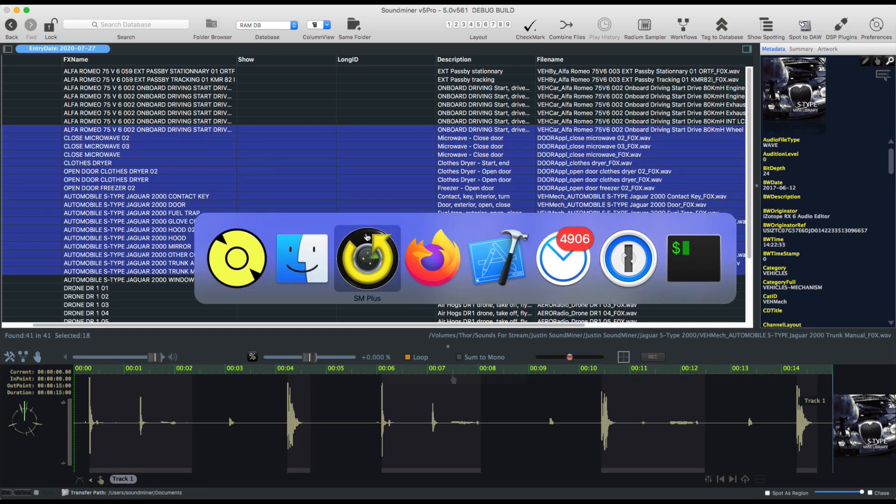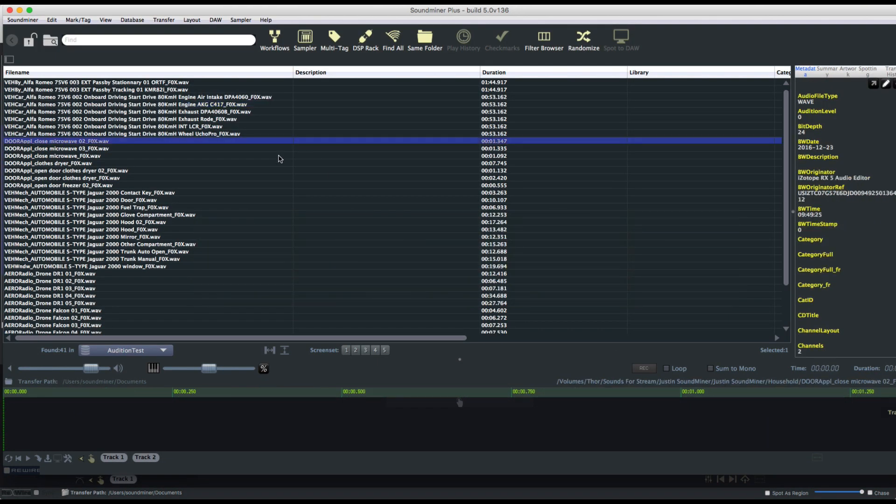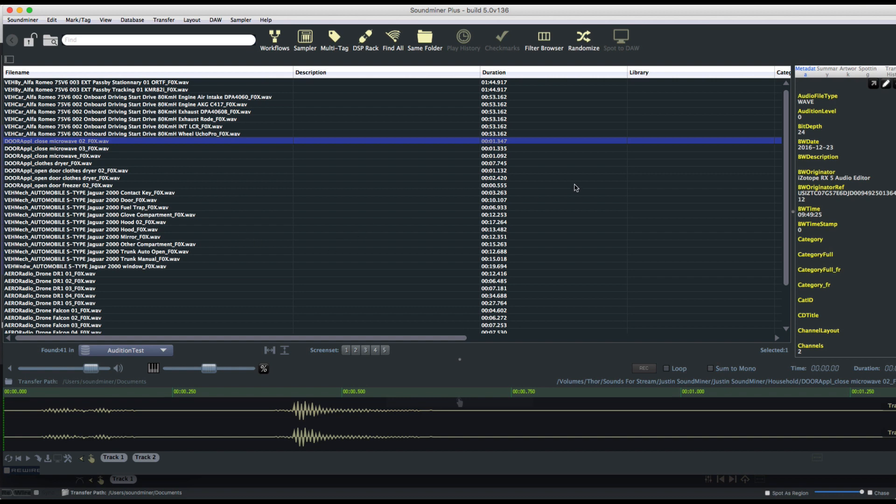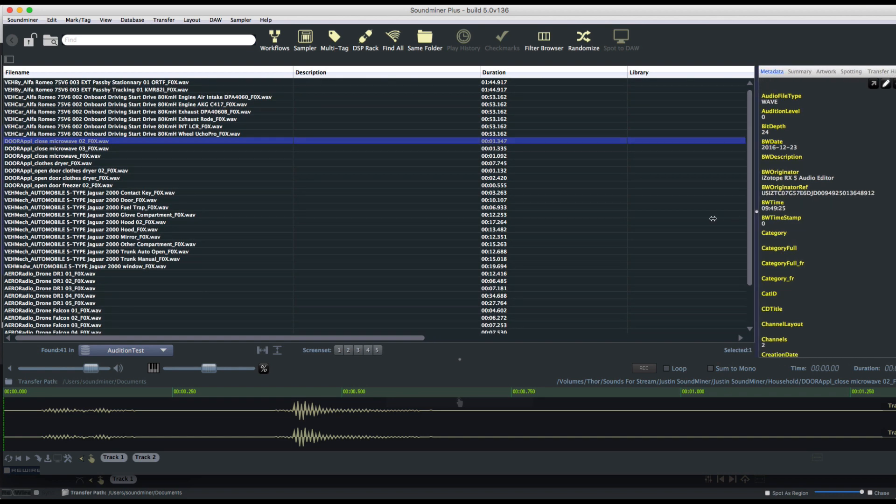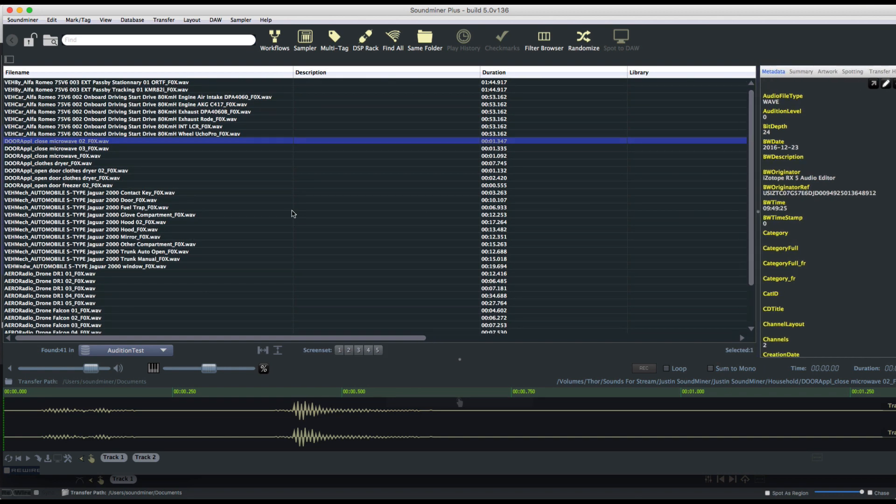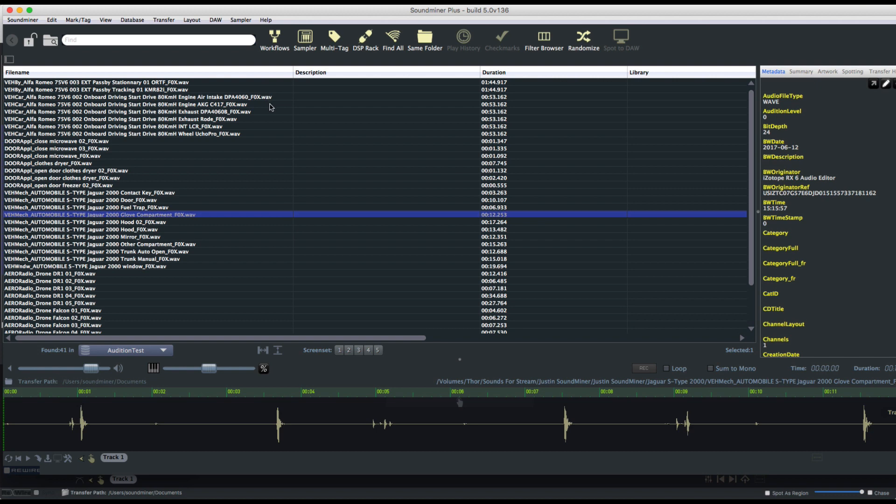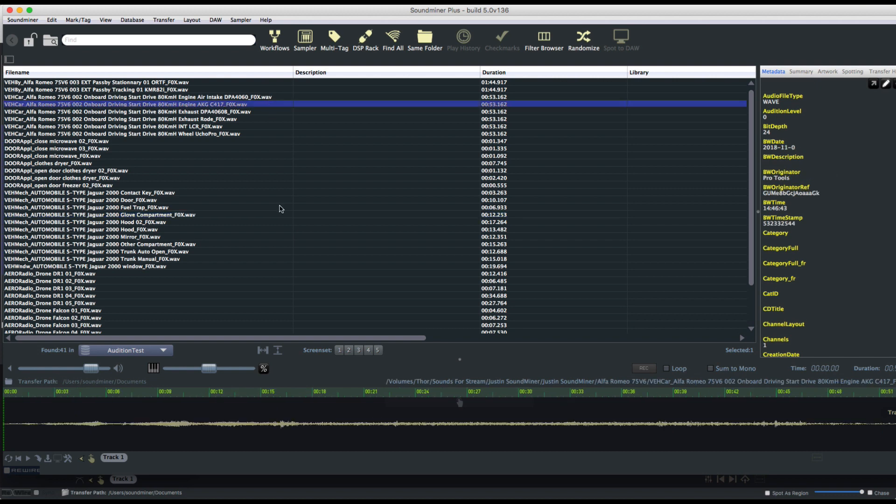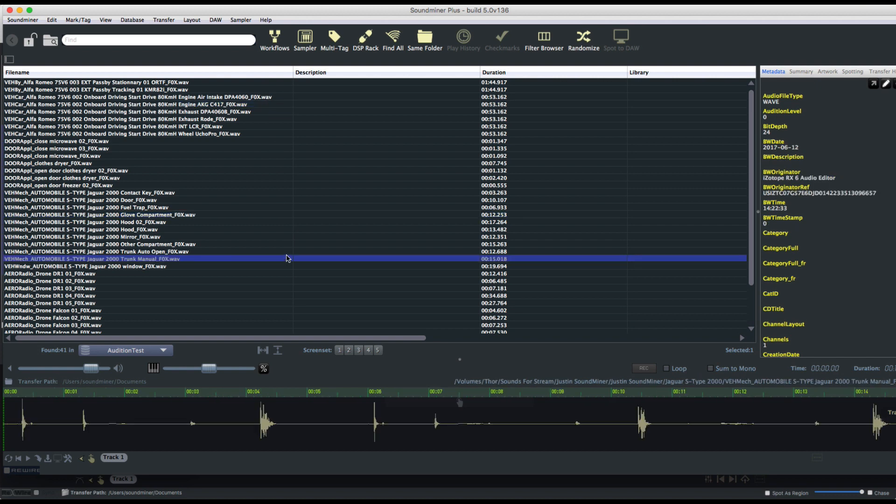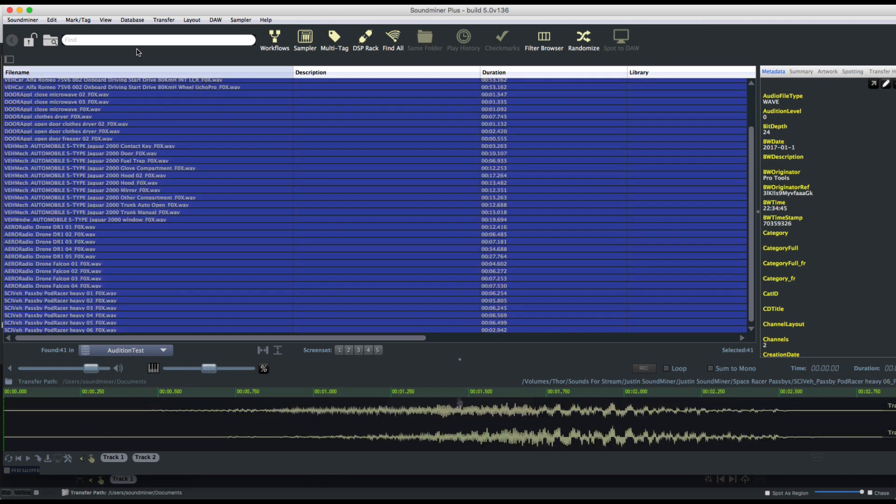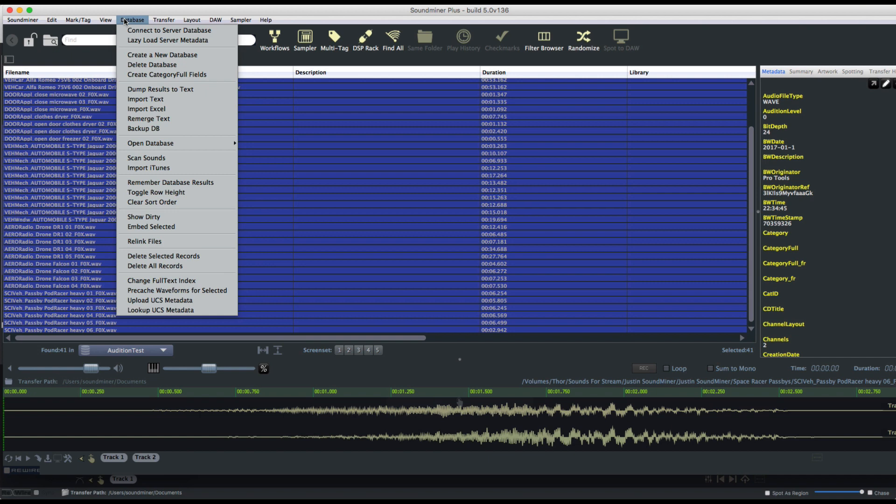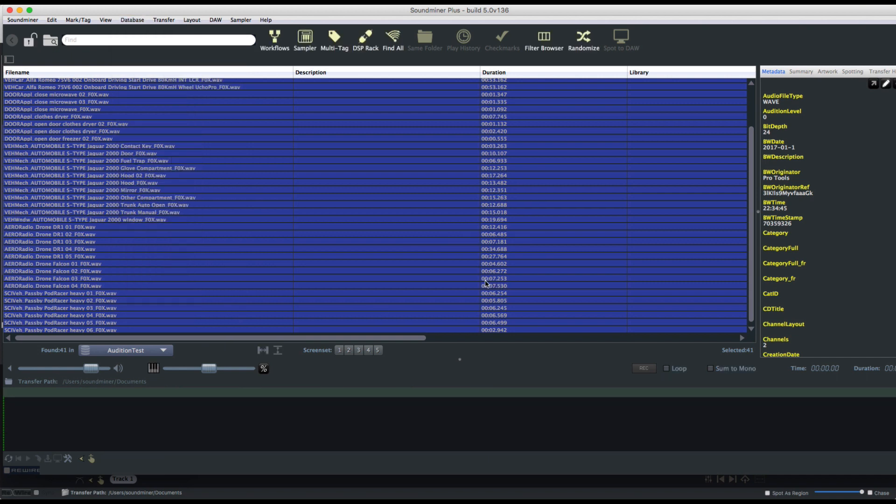And just to show that it works cross-platform here, this is the HD plus version, or just the plus version, I guess we're calling it now. And this runs on Mac and Windows. And it's the same kind of thing. You can go to database and you can look up the UCS metadata.